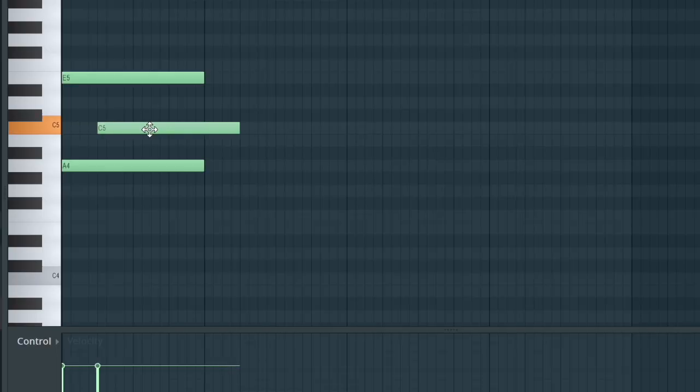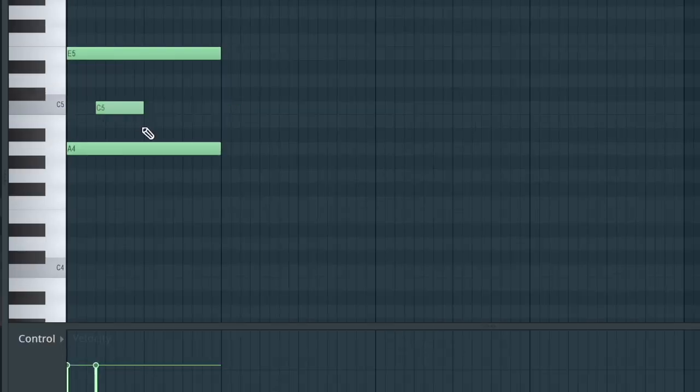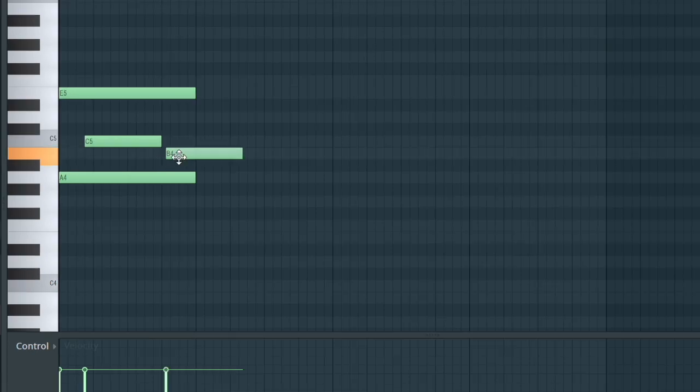If you're enjoying this content please don't forget to subscribe — I'm on my way to a thousand subscribers, so subscribing would help me out. We're gonna drag this C note until there, and then we're gonna utilize a half step by putting the note right here — so it's gonna be B.